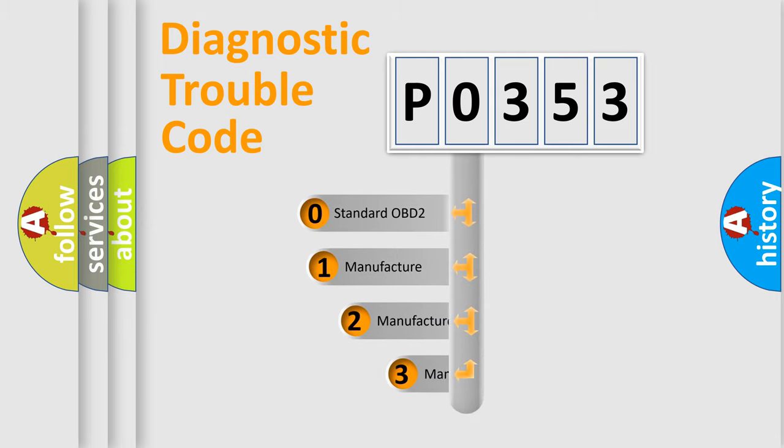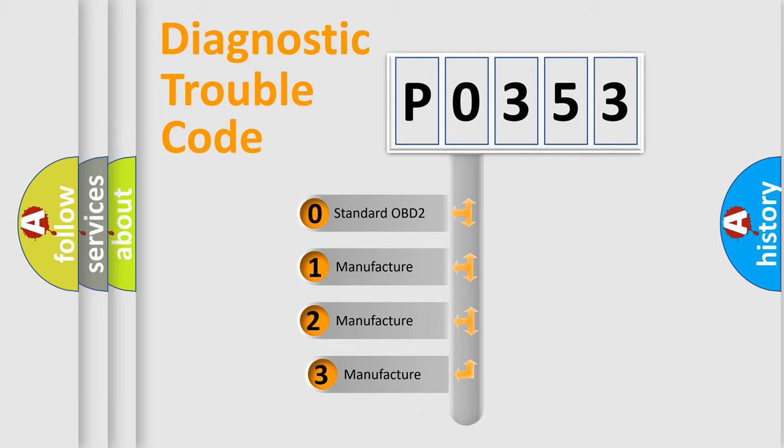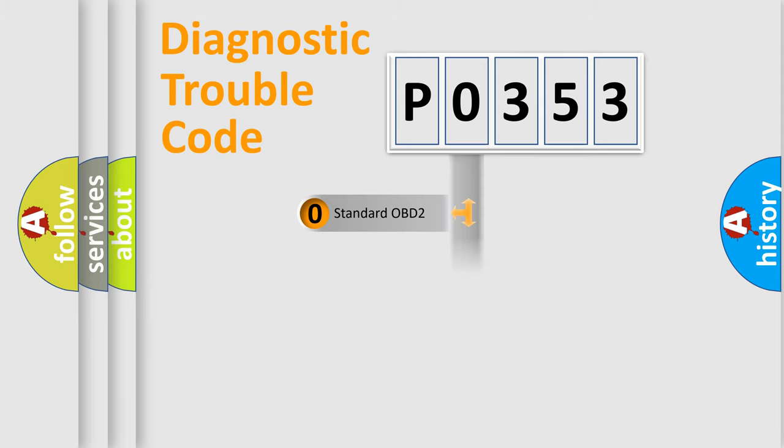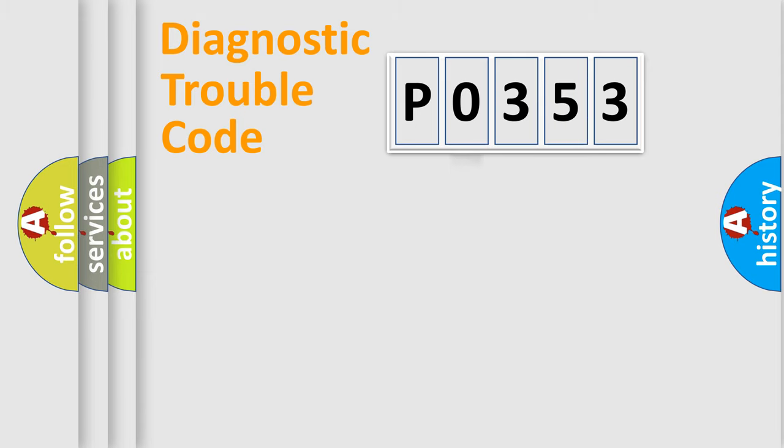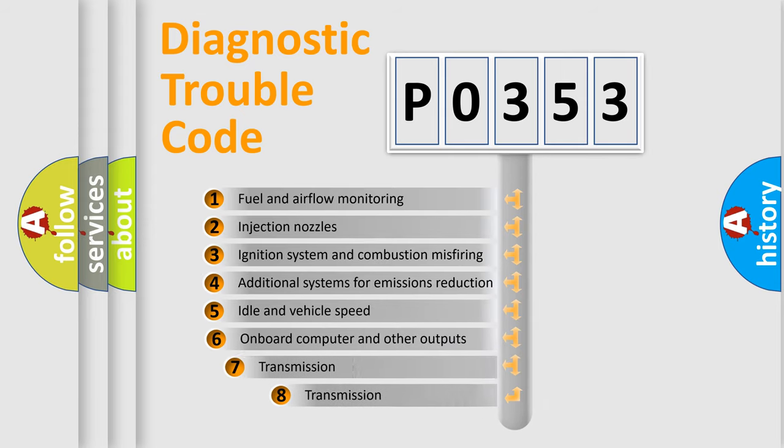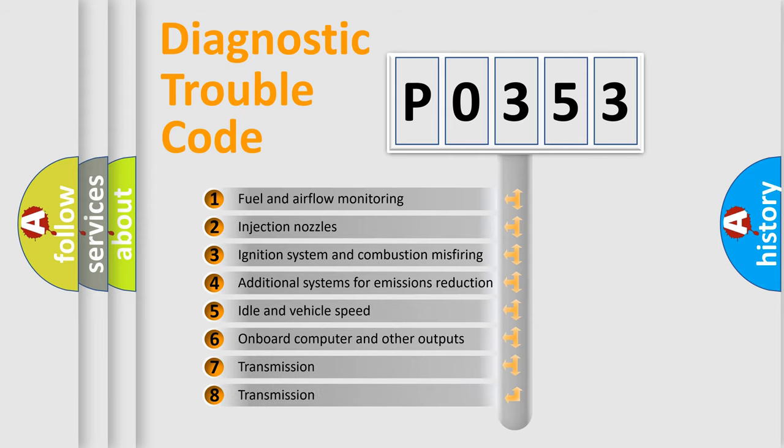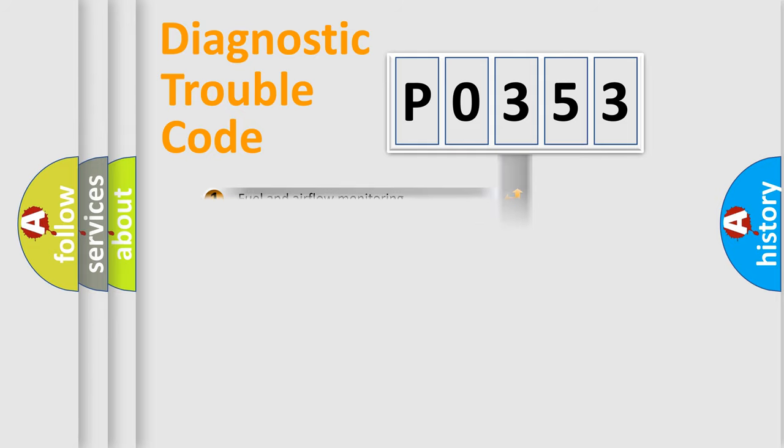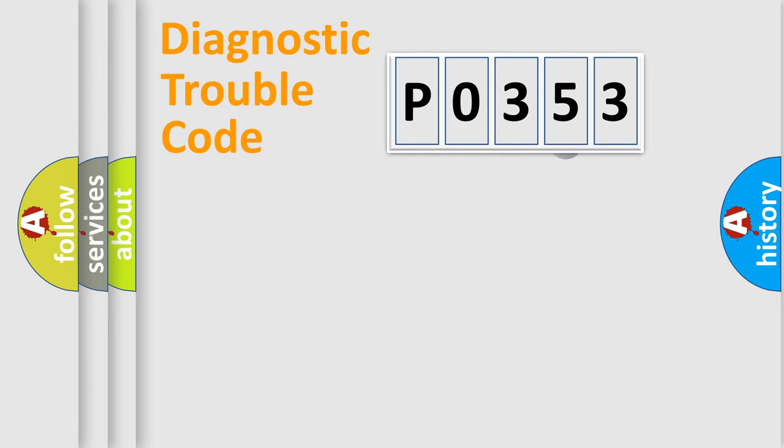If the second character is expressed as zero, it is a standardized error. In the case of numbers 1, 2, 3, it is a manufacturer-specific expression of the car-specific error. The third character specifies a subset of errors. The distribution shown is valid only for the standardized DTC code.